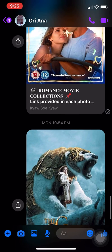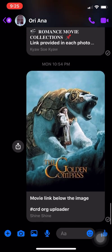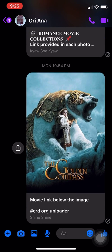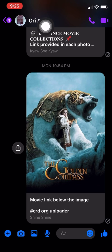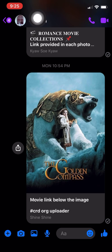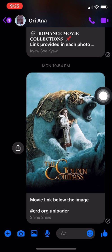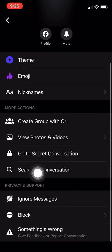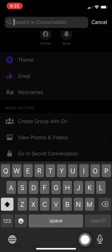So I'm here on my Messenger. The first thing you need to do is click on the name of that person, then scroll a bit and click 'Search in Conversation.' Usually your conversation starts with 'hi,' so let's search for 'hi.'